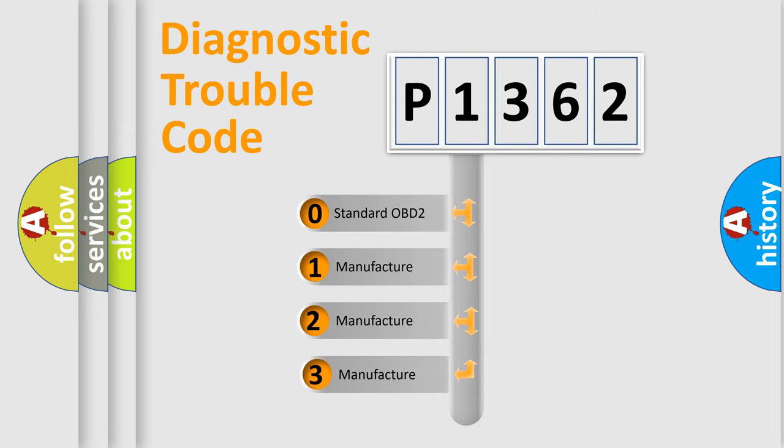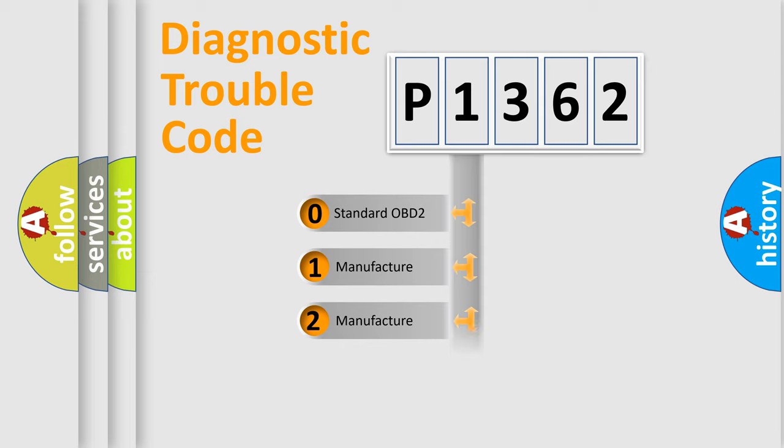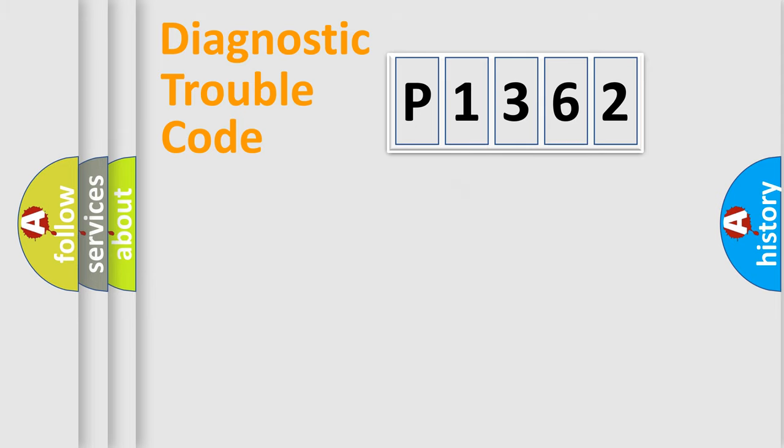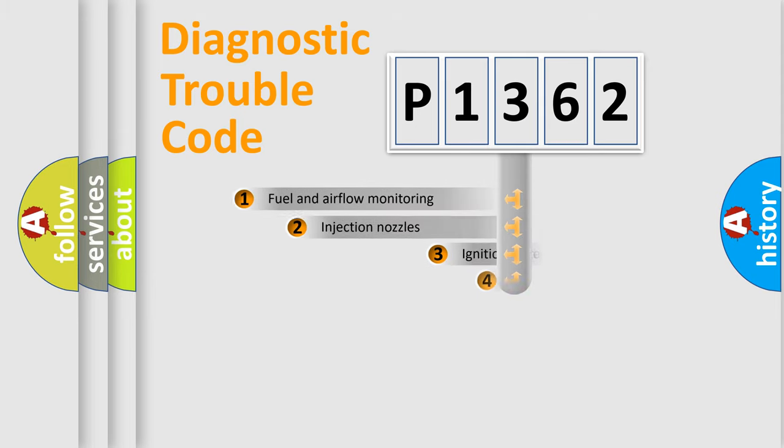If the second character is expressed as zero, it is a standardized error. In the case of numbers 1, 2, or 3, it is a more prestigious expression of the car-specific error.